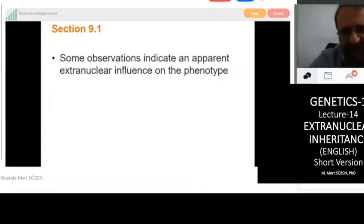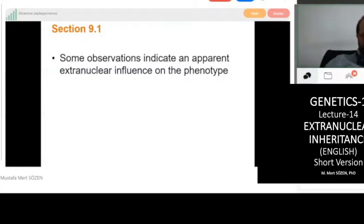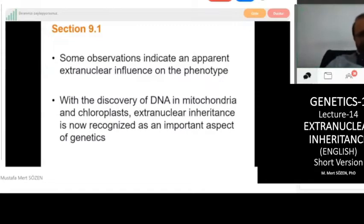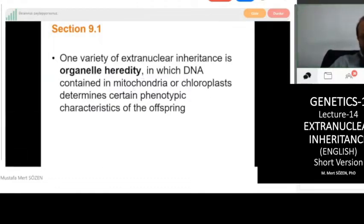Even though we can see some inherited patterns, we cannot explain them with Mendelian laws or any other parameters applied to genomic inheritance. With the discovery of DNA in mitochondria and chloroplasts, extra nuclear inheritance is now recognized as an important aspect in genetics. One variety of extra nuclear inheritance is organelle heredity, which is DNA contained in mitochondria and chloroplasts.